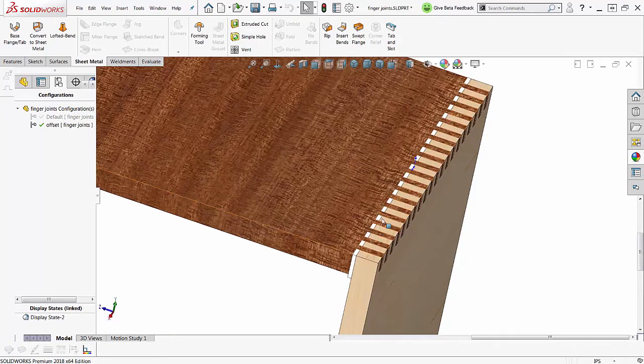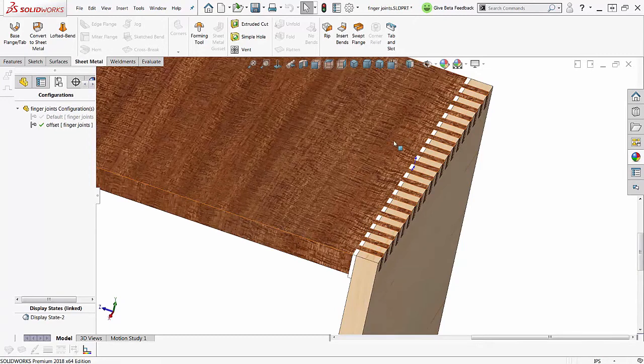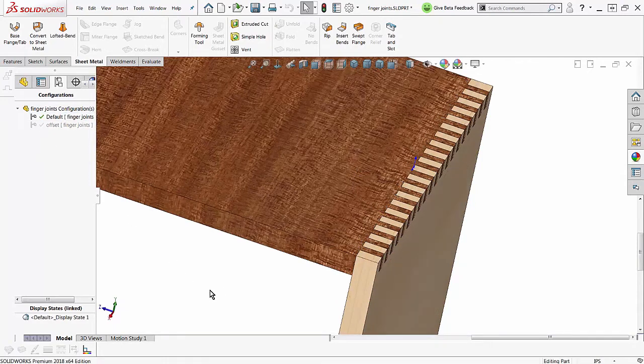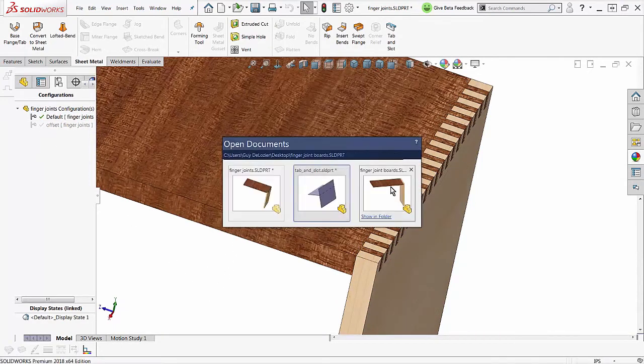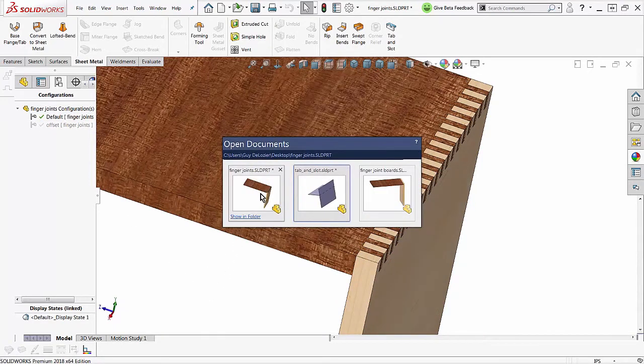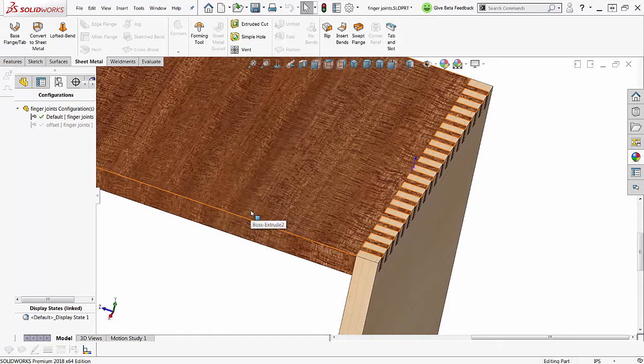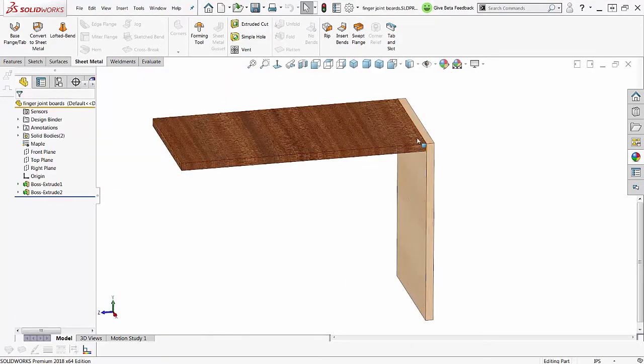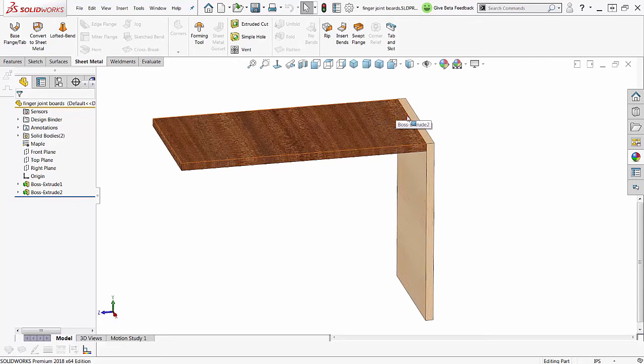We can take advantage of configurations here to make different length fingers so that it works the way we want it to work. Now I'm going to go back to the one here that's just the boards before the finger joints are done.